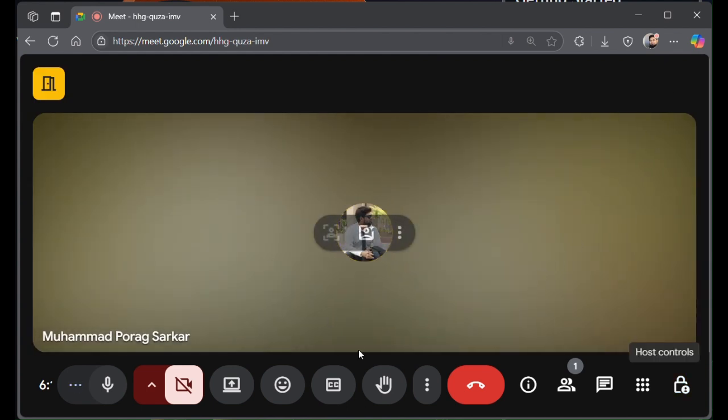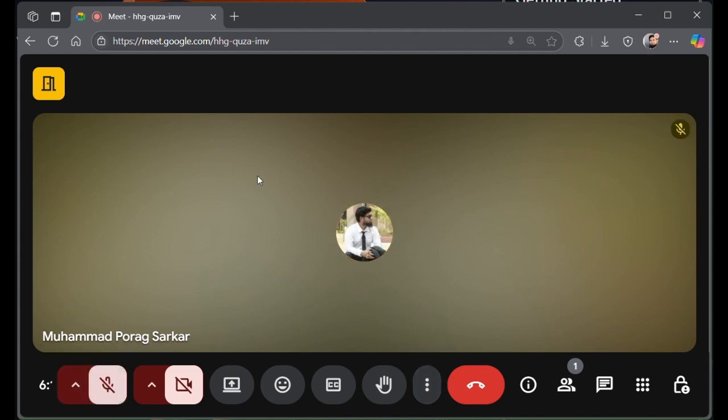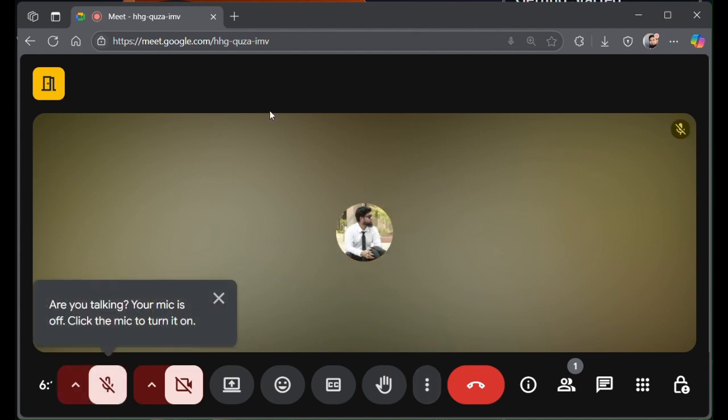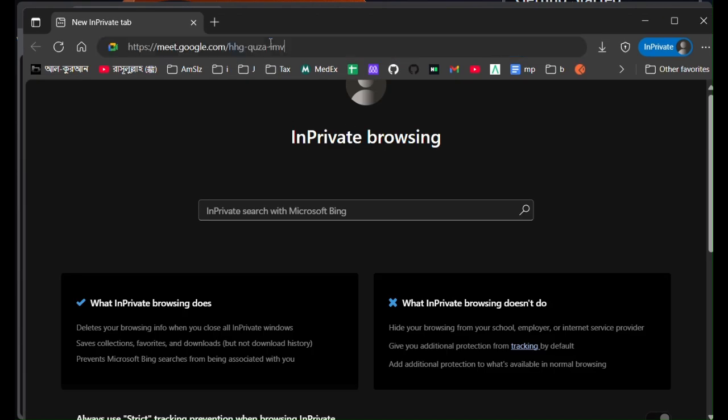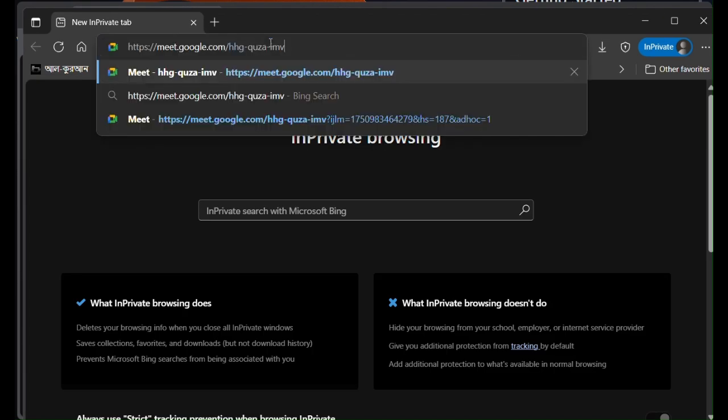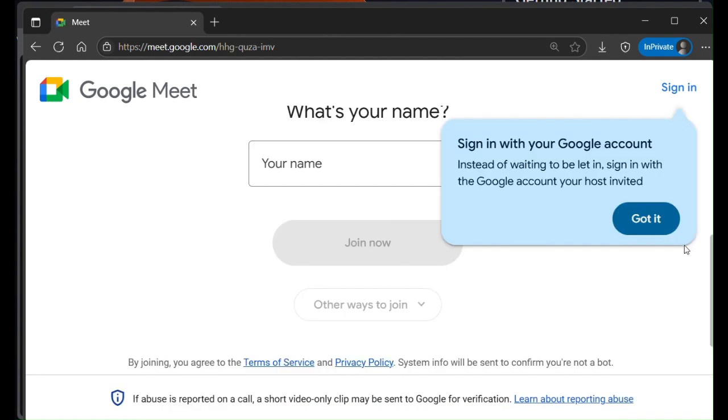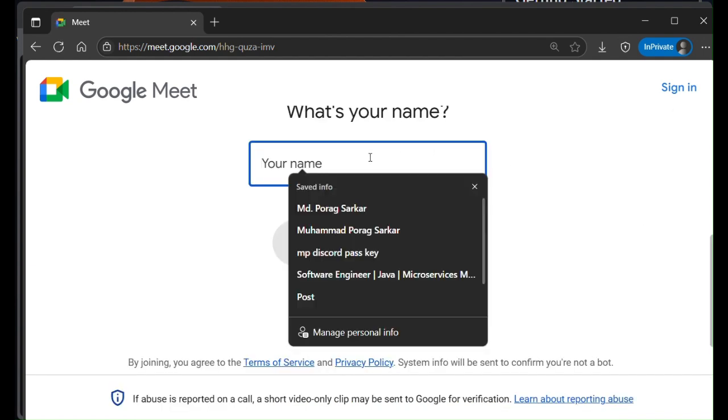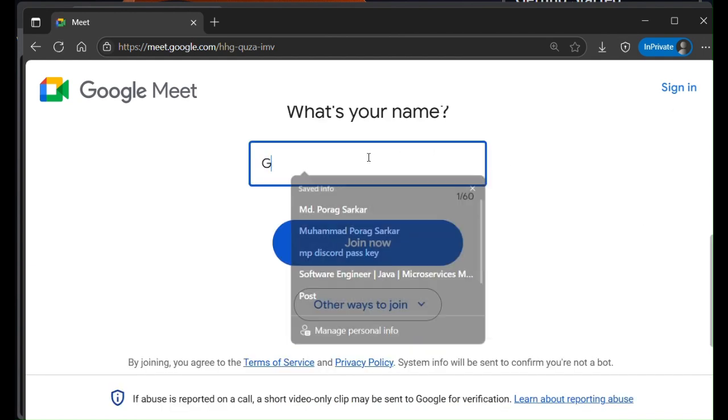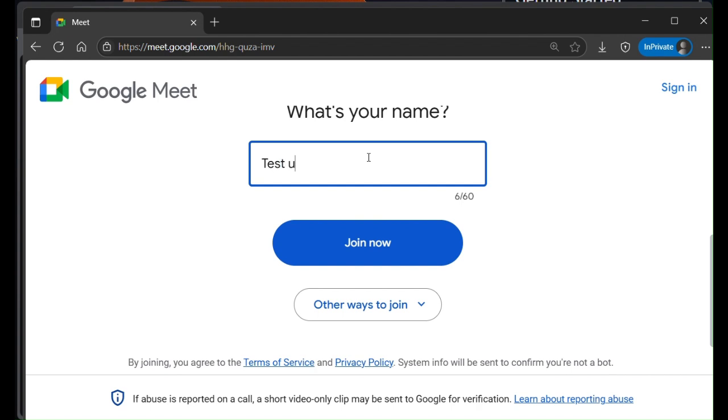Just to be sure, let me join from an incognito window. Let me put a name here, for example, test user. And then let me join.